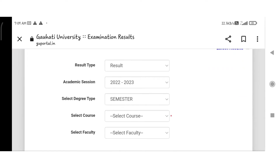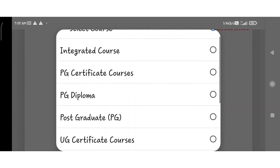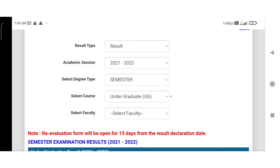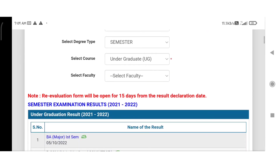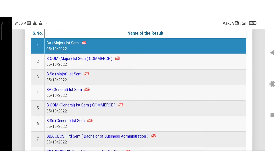Quad University main website. I will show you the result type. I will show you the result type in academic session 21-22. Select degree type, semester, select course to undergraduate — UG. The result type in Evaluation will be opened 15 days from the result declaration if the result is true. I will show you the result type in the form of Evaluation.